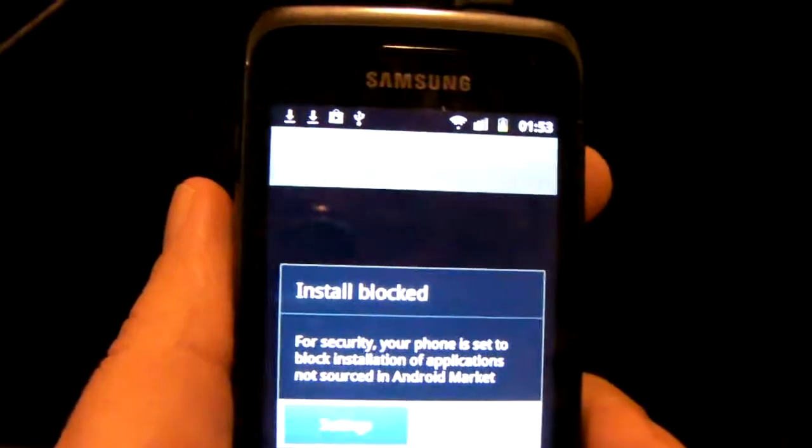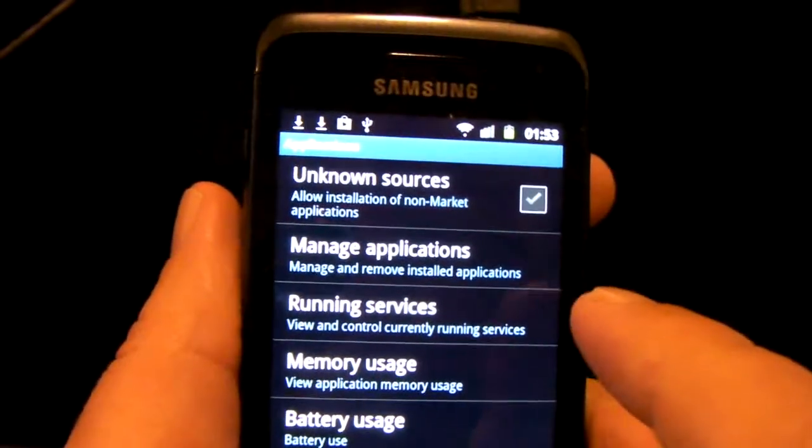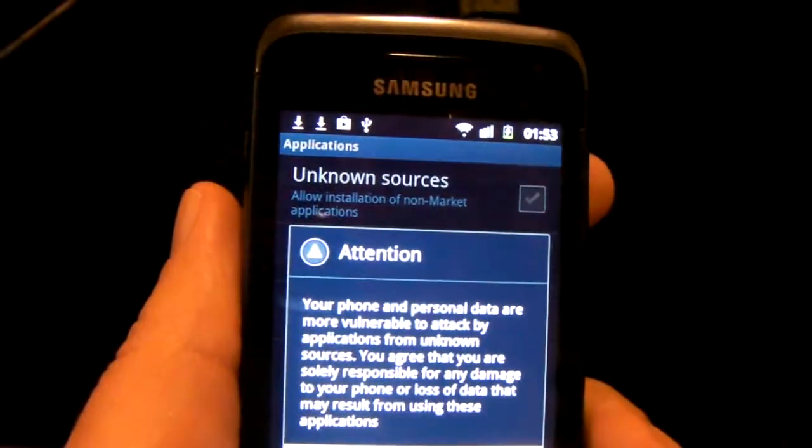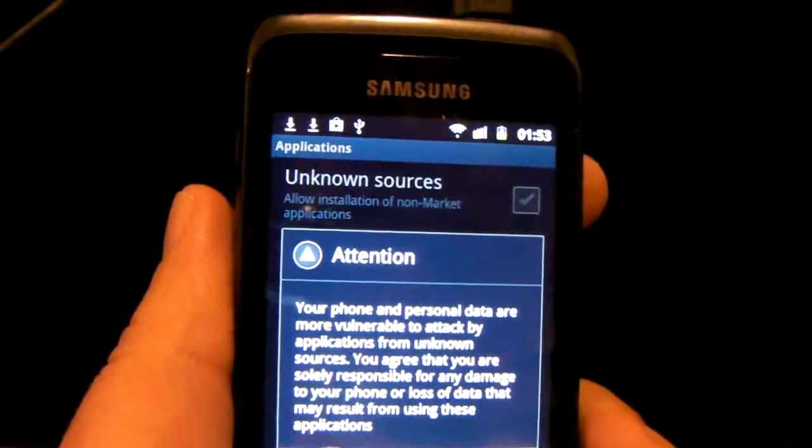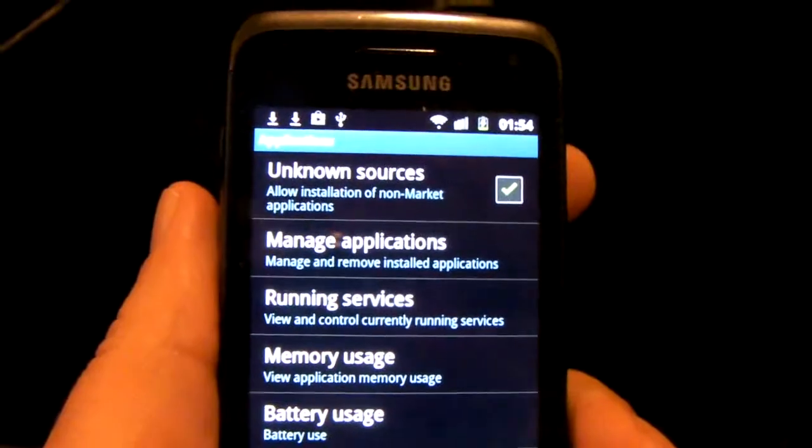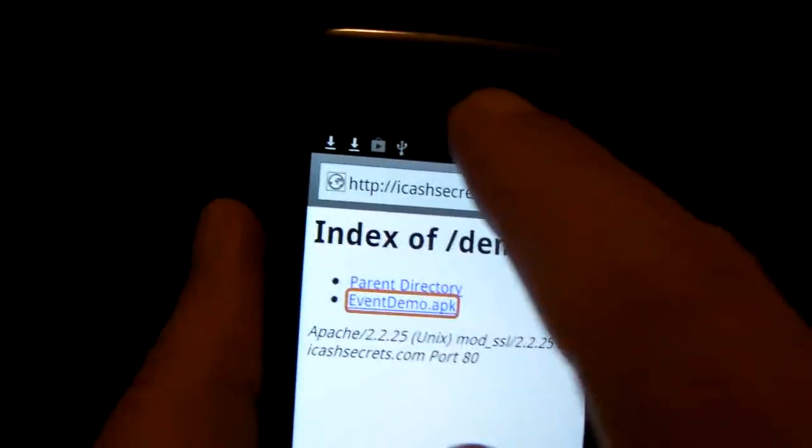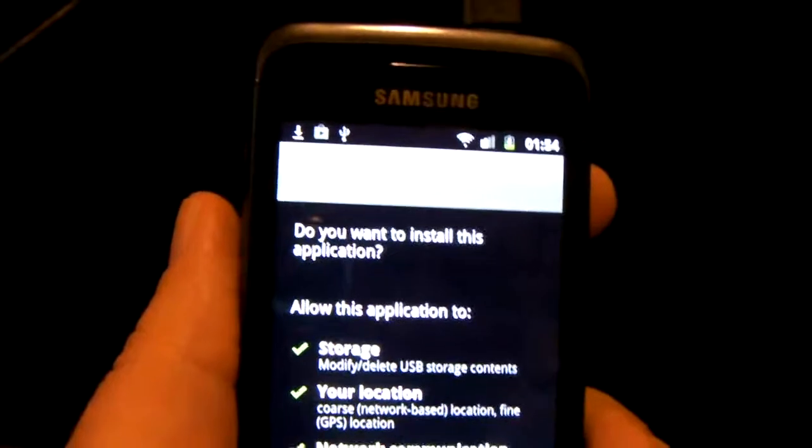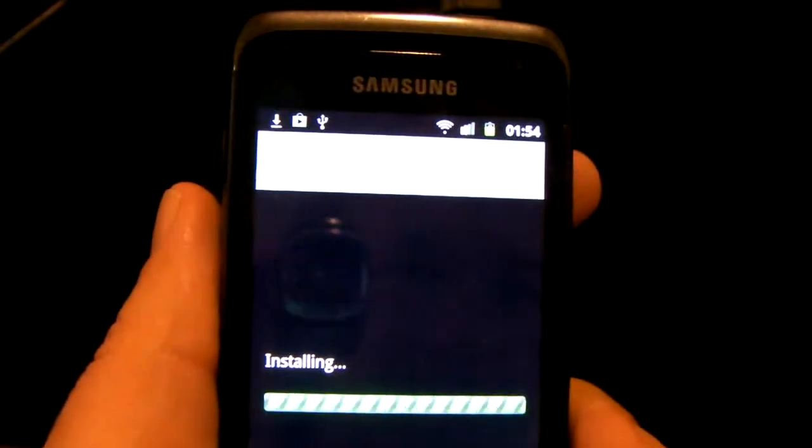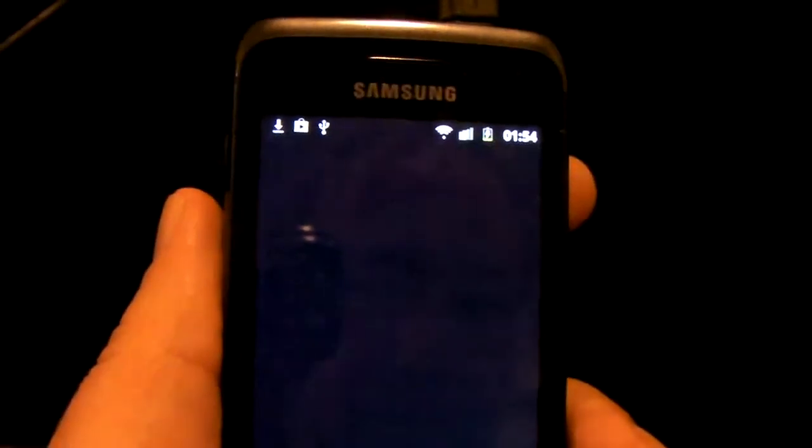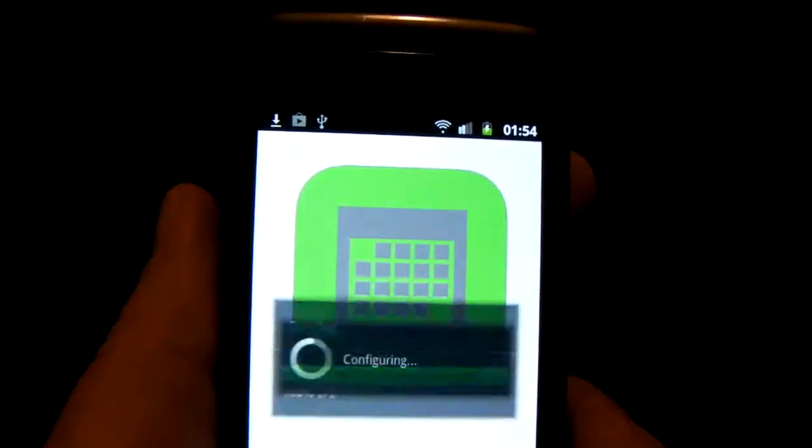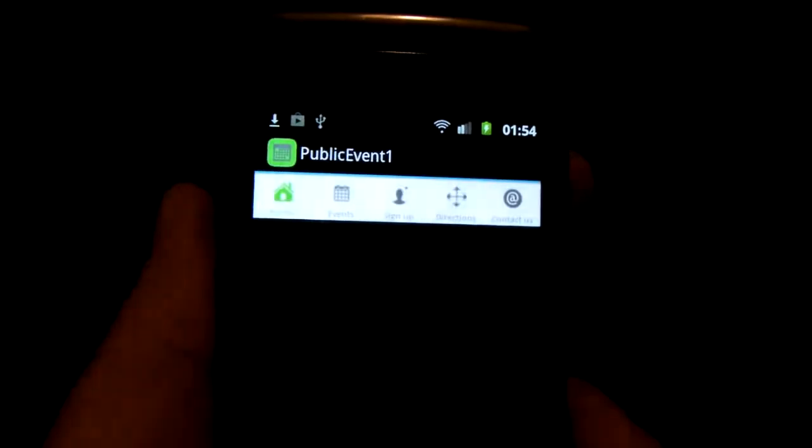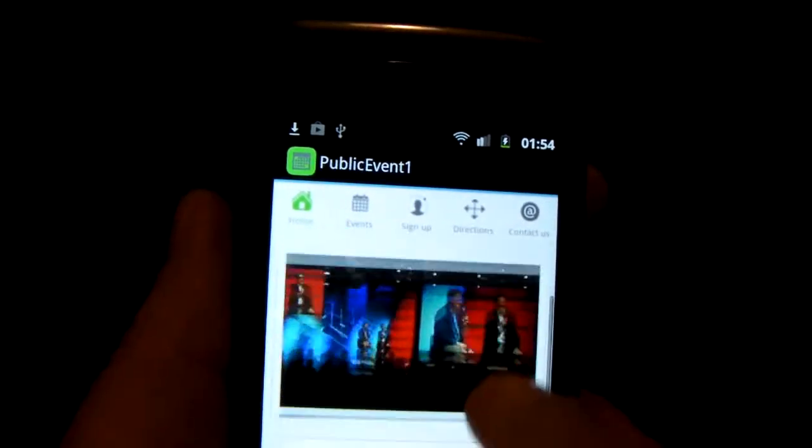So we go to settings. We change that to unknown sources. So we want unknown sources because we're not going through Google Play. Now we can go back to where we were. Package installer. Install. Open. There's our app.